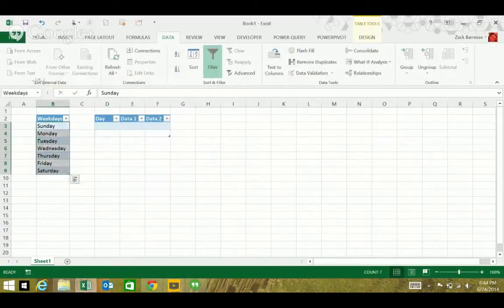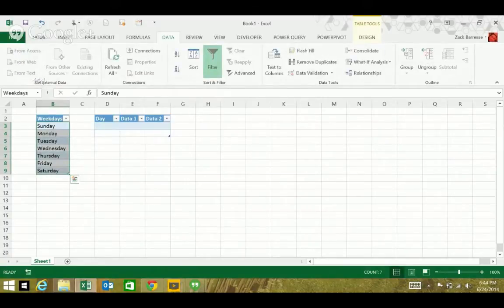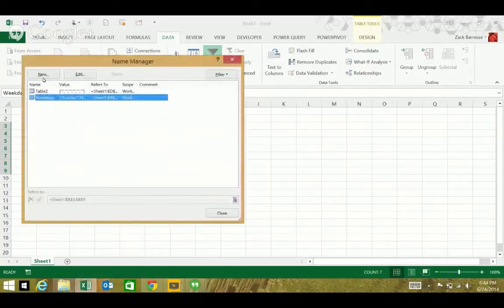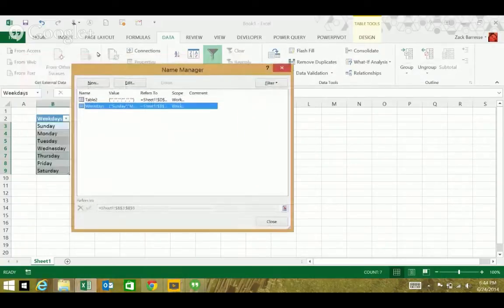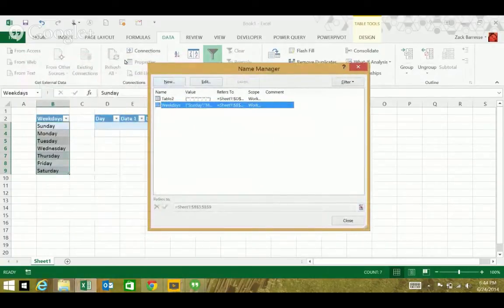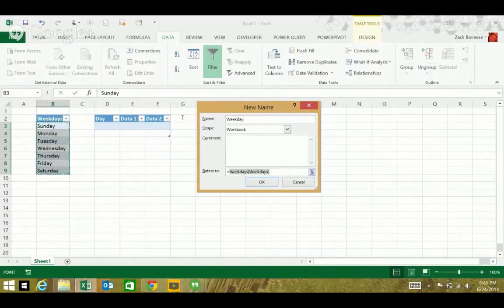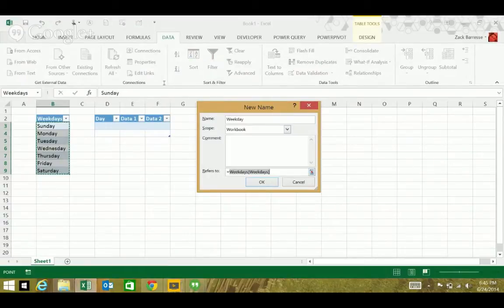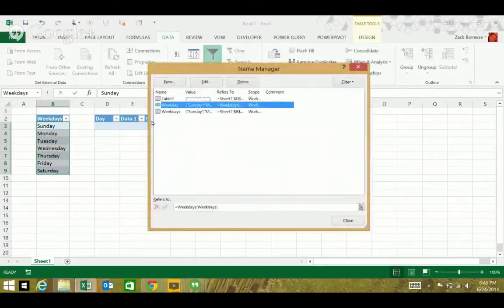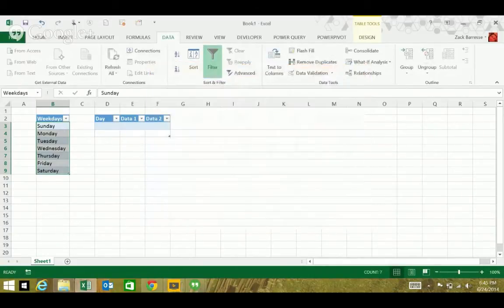But if I select that and use control F3 to get to the name manager — or you can do it from the formulas tab — and create new, say 'weekday,' you can see that what it refers to is the structured reference. And you can't name it the same, so I can't say 'weekdays' because weekdays is a reserved name — it's the name of the table. So now 'weekday' is a named range.